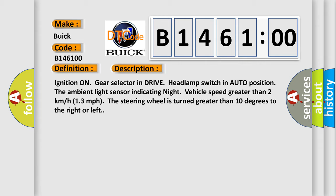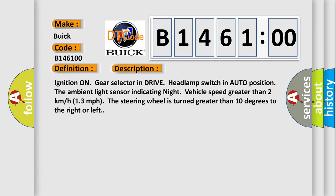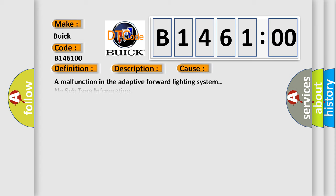The ambient light sensor indicating night, vehicle speed greater than 2 kilometers per hour (13 miles per hour). The steering wheel is turned greater than 10 degrees to the right or left. This diagnostic error occurs most often in these cases.